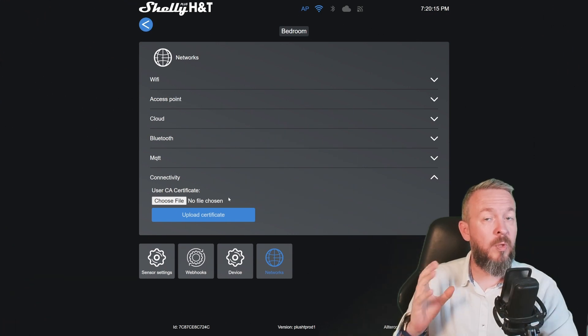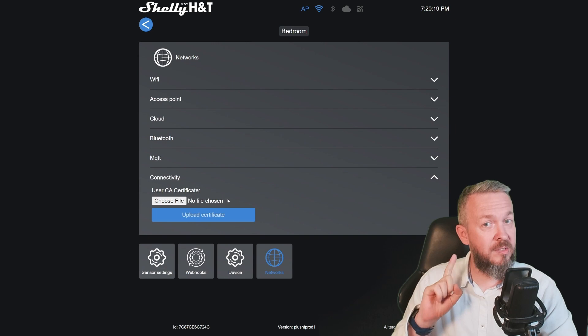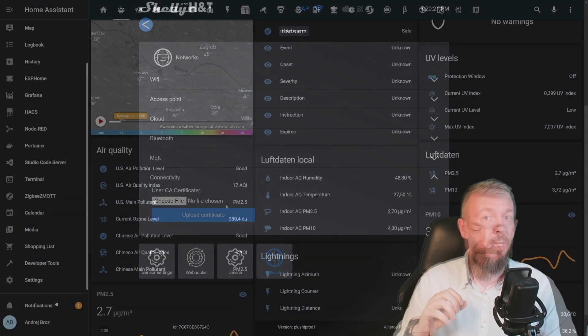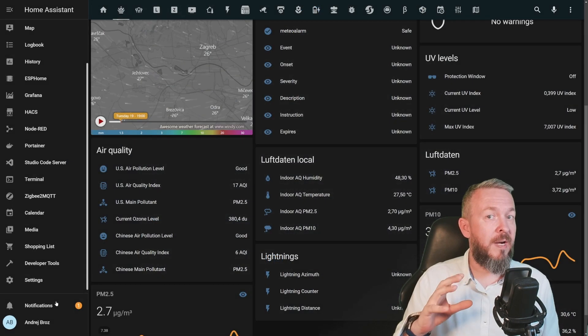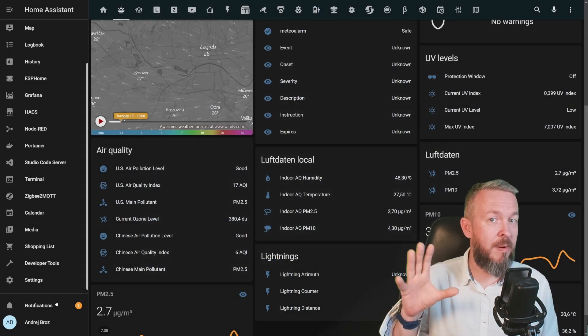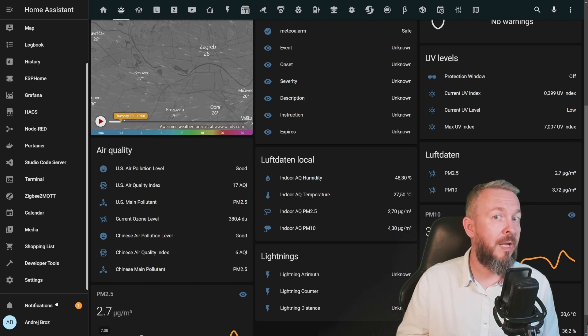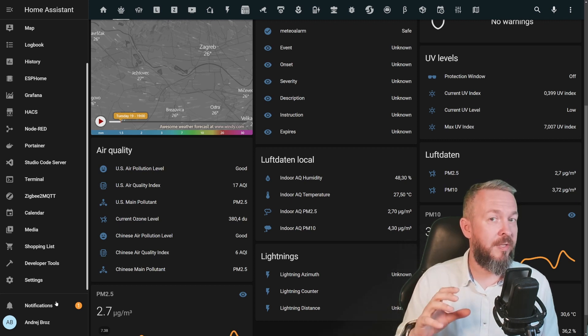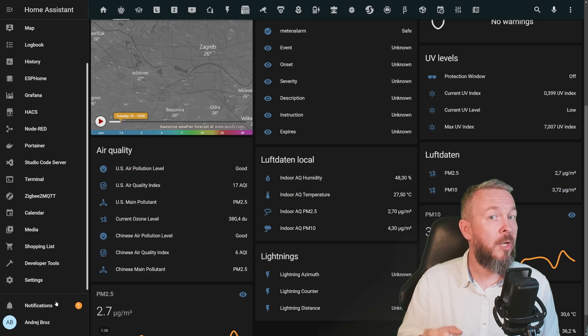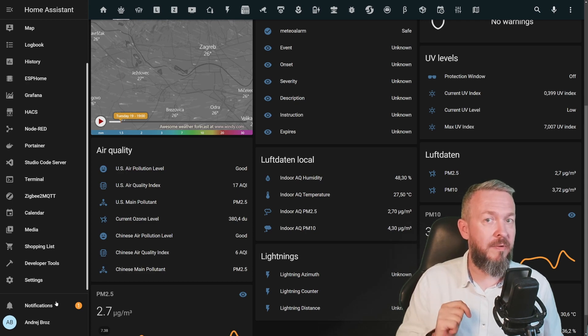But what about adding it to Home Assistant? Well, let's go to my Home Assistant. If you set the device correctly with the IP address on the same network as Home Assistant and all the other settings are correct, even without the MQTT, your Home Assistant should discover it.